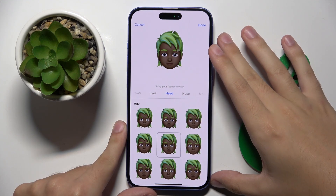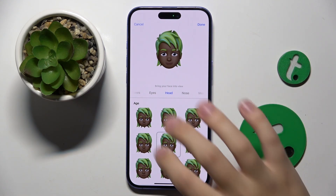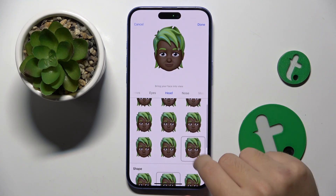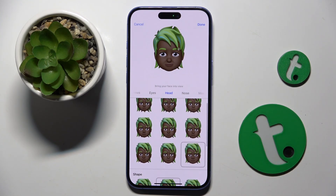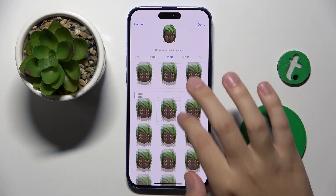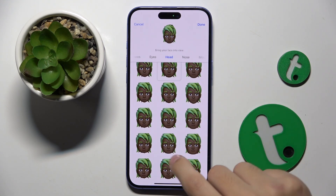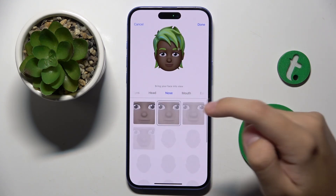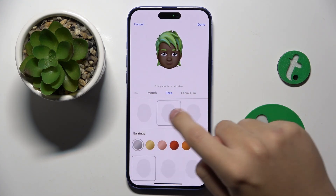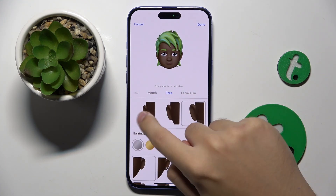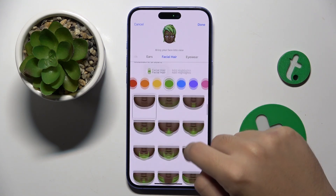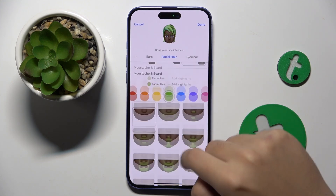We can change the age of our emoji — as you can see now it's looking very old, and here it looks very young. We can also change the shape of our head. You can also change the nose, mouth, ears, and facial hair, and we also have mustache and beard options.